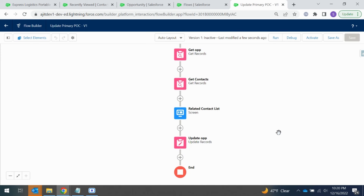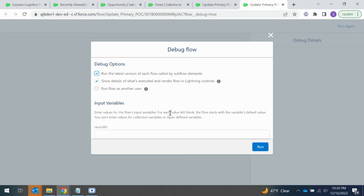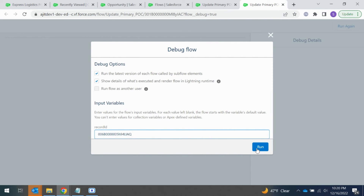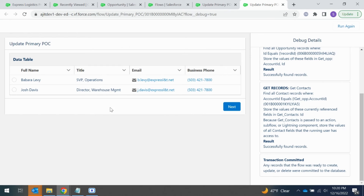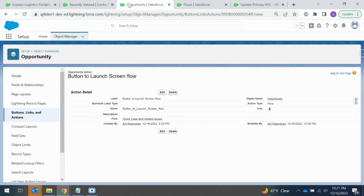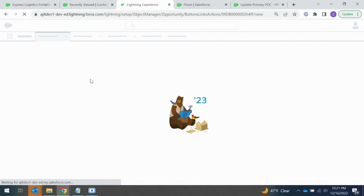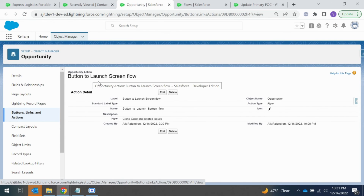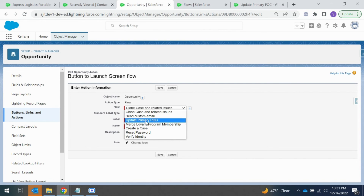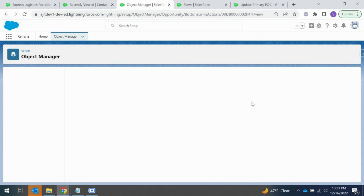Let's save it and debug to verify the ID is being passed correctly. I'll pass the opportunity ID in the input screen. It is displaying the contacts associated with that account. Let's activate this flow. I have a button created to launch the screen flow from the opportunity record — I'll edit that button, select the flow we just created ('Update Primary POC'), and save it.